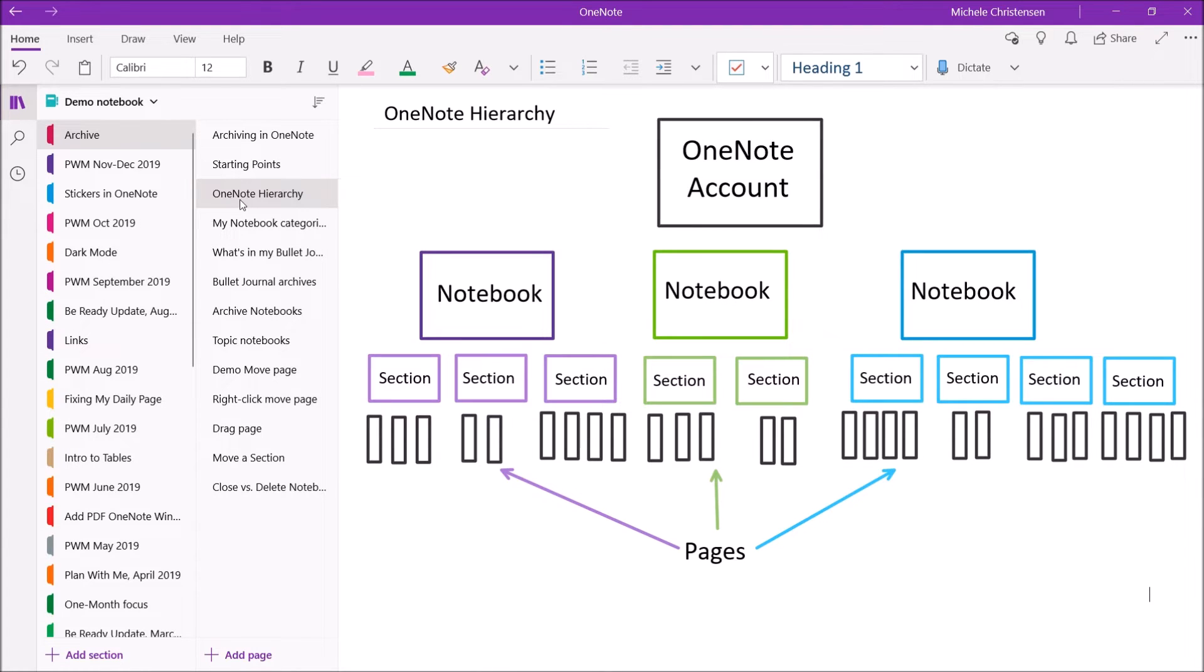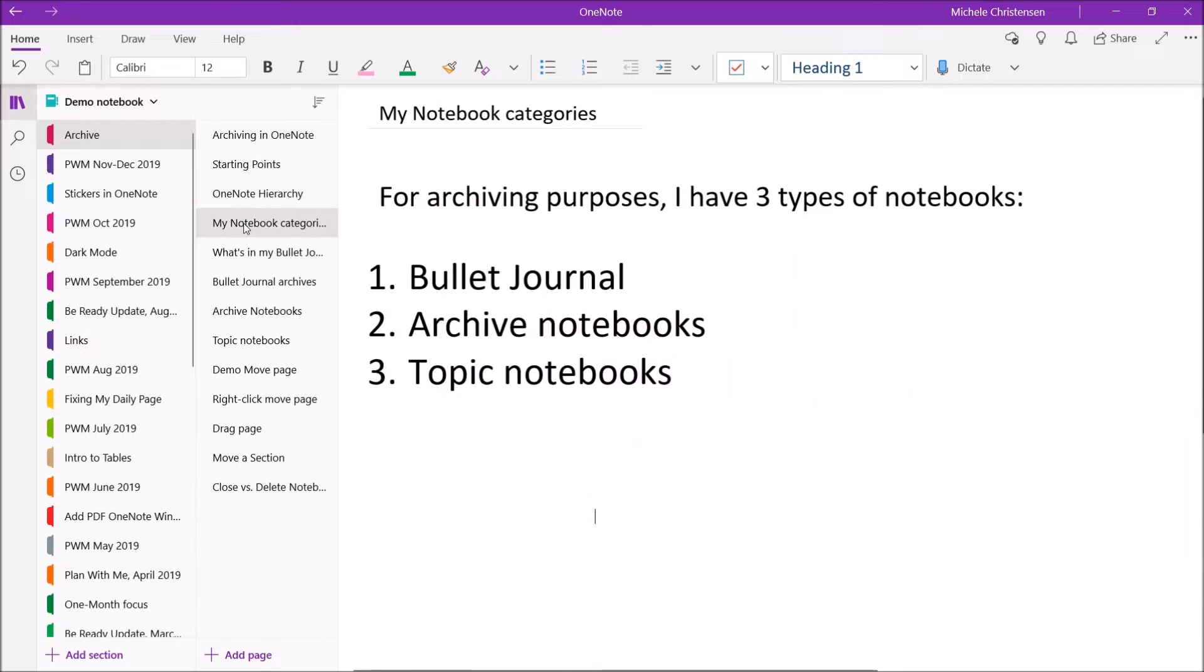Now, when I was preparing for this video, I was looking at my notebooks and how I archive them, and I found that my notebooks fall into three categories in terms of how I archive them.